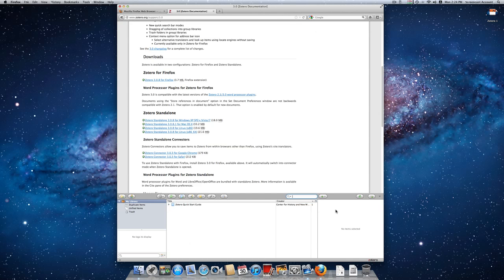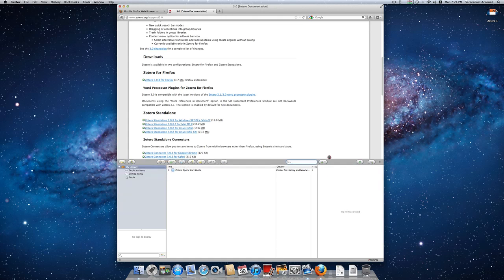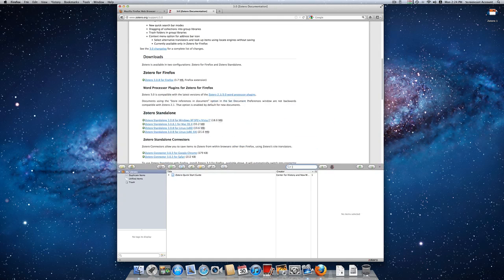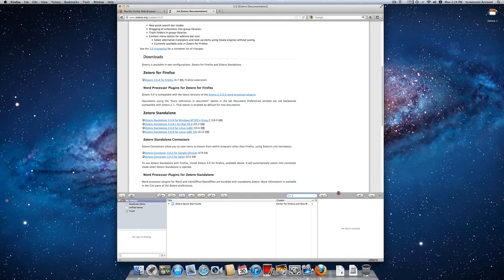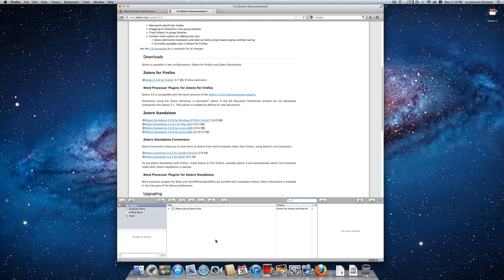When Zotero is open, we can actually drag this to make it bigger or smaller, depending on how much of the screen you want to see and how much of your Zotero you want to see. So that's the installation process for Zotero on Firefox, and I hope you found that easy.